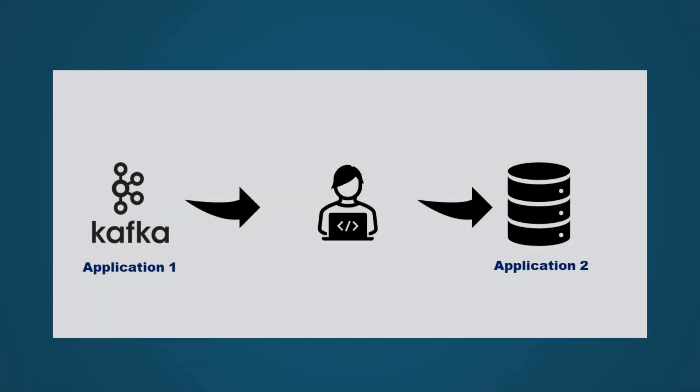However, if you need to connect Kafka to non-streaming platforms like databases or file stores, you must write complex code, similar to the code sample we've discussed previously.